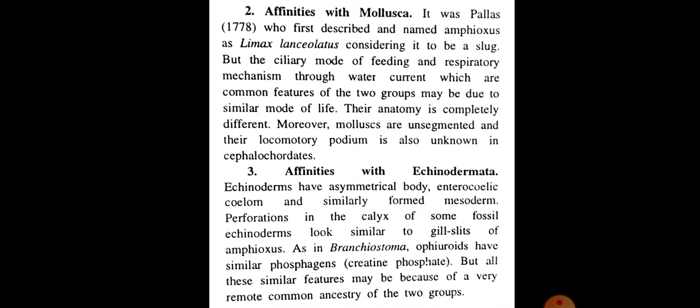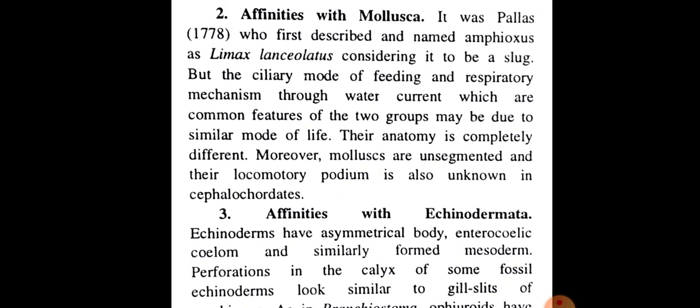2. Affinities with Mollusca. It was Pallas who first described and named Amphioxus as Limax lanceolatus, considering it to be a slug. But the ciliary mode of feeding and respiratory mechanism through water current, which are common features of the two groups, may be due to similar mode of life.